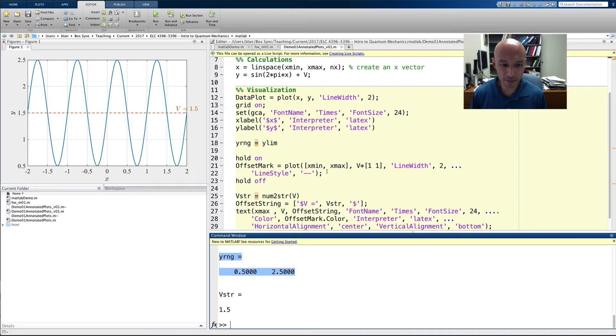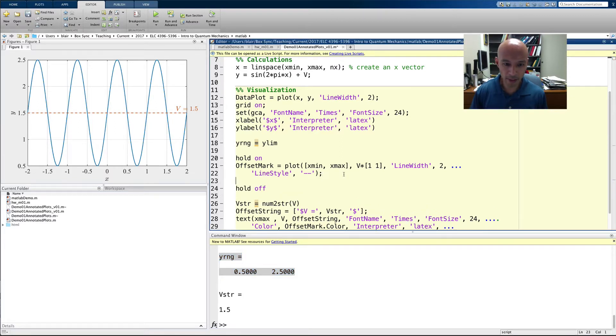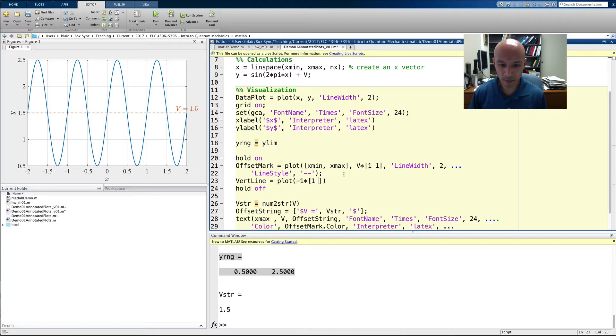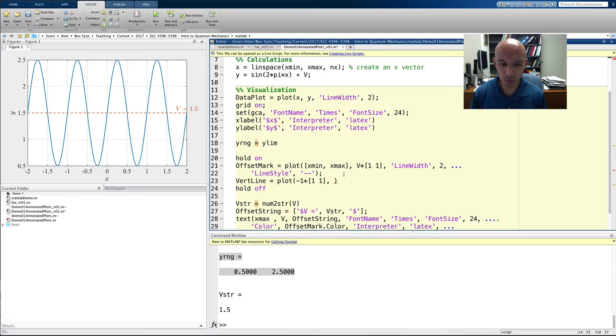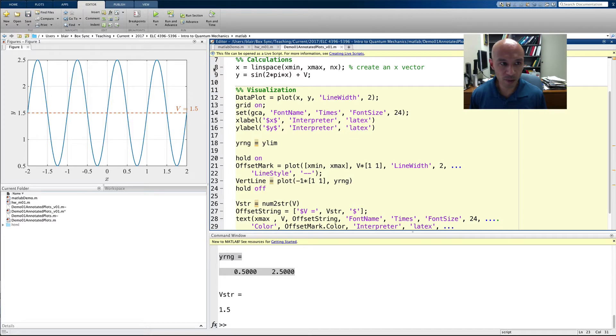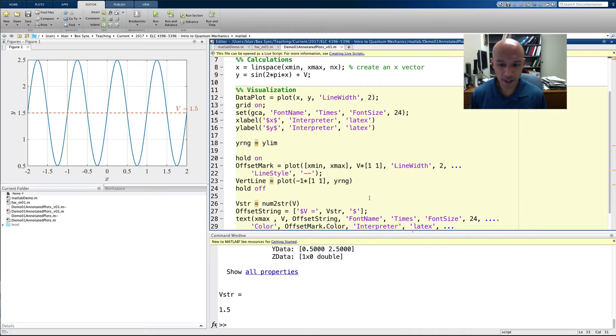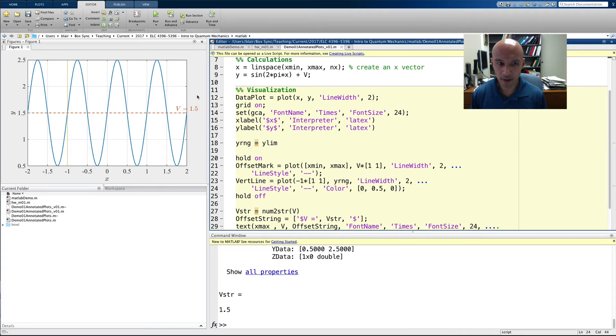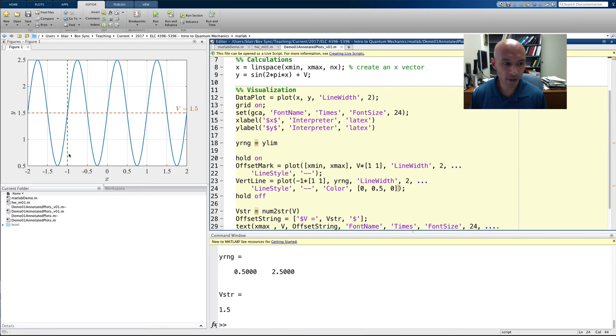And I can use that now in making a vertical line. So, let's put in a vert line. And we said the x point is going to be negative 1. So, to make it a vector, I multiply it by that vector of 1s. And the y data then should be yrng. And if we plot this, you see a very thin line. I'm going to borrow from above, line width 2, line style dashed. And let's even set the color to something darker, like that. And we run that. There's our vertical line.